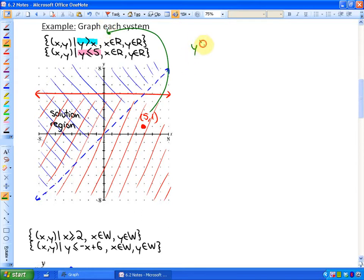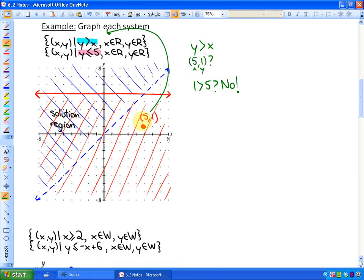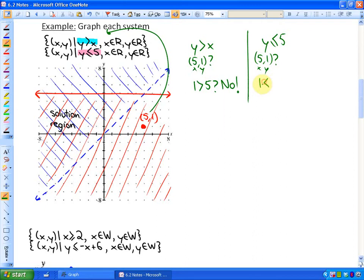For y greater than x, does the point (5, 1) work? Is y, which is 1, greater than x, which is 5? The answer is no. So (5, 1) does not satisfy the blue inequality, but it does satisfy the red one where y is less than or equal to 5, because y is 1, and 1 is less than or equal to 5. Only the points in the overlapping region will satisfy both inequalities.